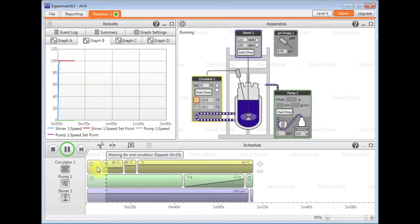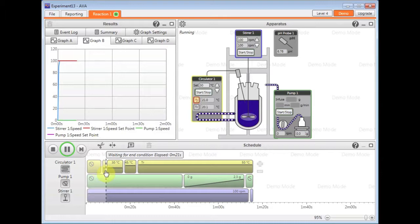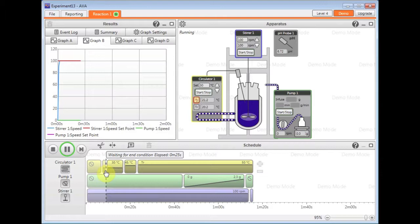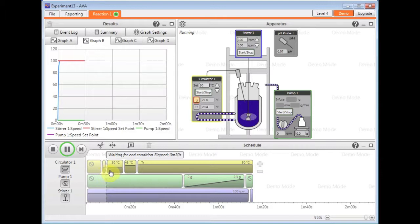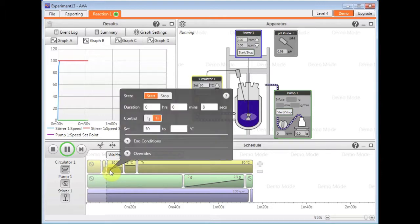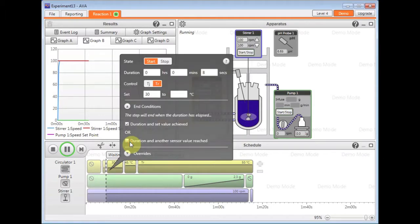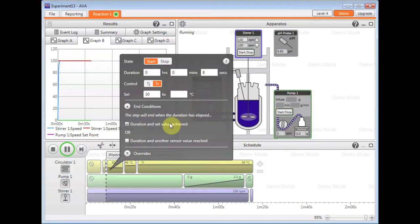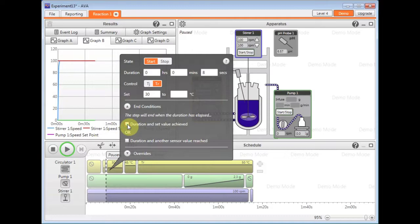As you can see here, the waiting for the end condition is waiting to achieve that value in the set box. That's the default end condition for that step. So it's always going to keep going until it's reached that value, unless I actually go into the step itself and change the end condition to basically finish as soon as the times elapsed rather than waiting for the set value to be achieved.